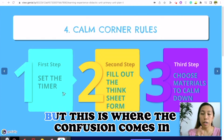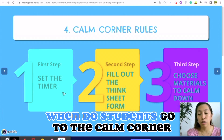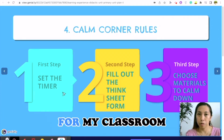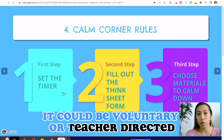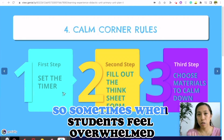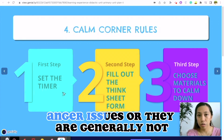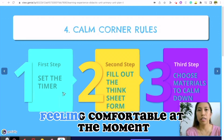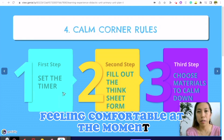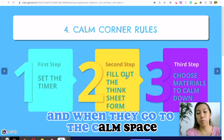Once they go to the calm corner, they set the timer. But this is where the confusion comes in — when do students go to the calm corner? For my classroom, it could be voluntary or teacher-directed. Sometimes when students feel overwhelmed, especially when they have anger issues or are generally not feeling comfortable at the moment, I allow them to raise their hands and go to the calm space.